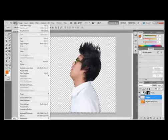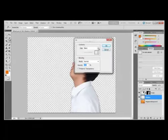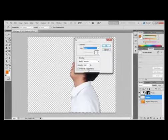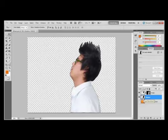We're going to go to Edit, Fill, and in the Use menu, we're going to choose black and click OK. And notice over here in your layers panel, the shadow displays a filled in black outline of the model.